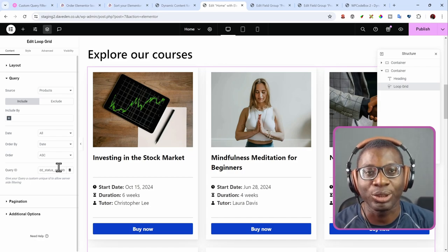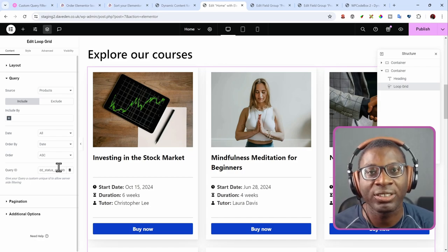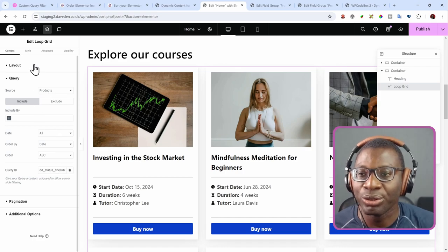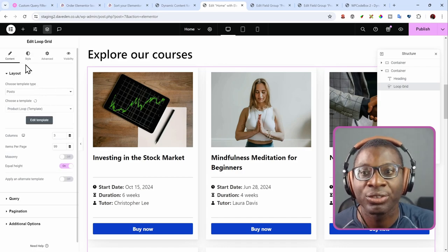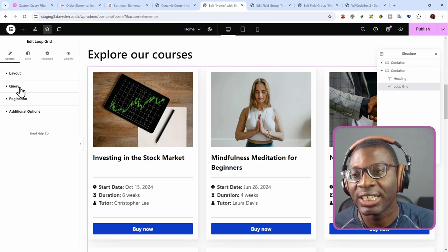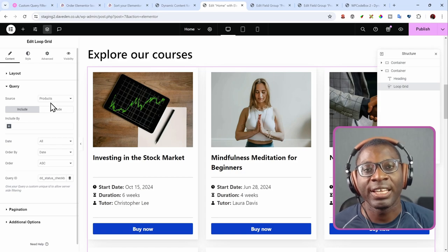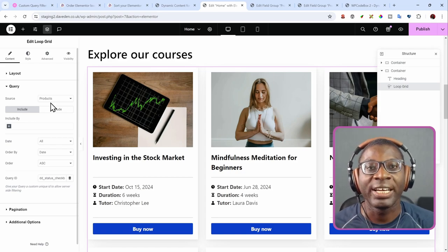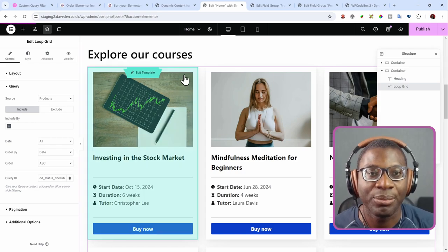That's how to solve the two problems. So for products, just make sure you choose the layout to be posts and then choose the actual query to be products. Then to be able to order by that checkbox, as you can see, let me go and show you the examples.